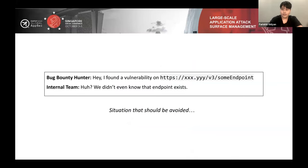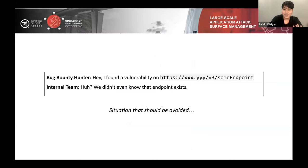This kind of situation is also quite common: a bug bounty hunter reports finding an IDOR on some endpoint, and surprise — the internal team didn't even know that endpoint existed. This situation should be avoided, and I believe we can use application attack surface management to prevent it.